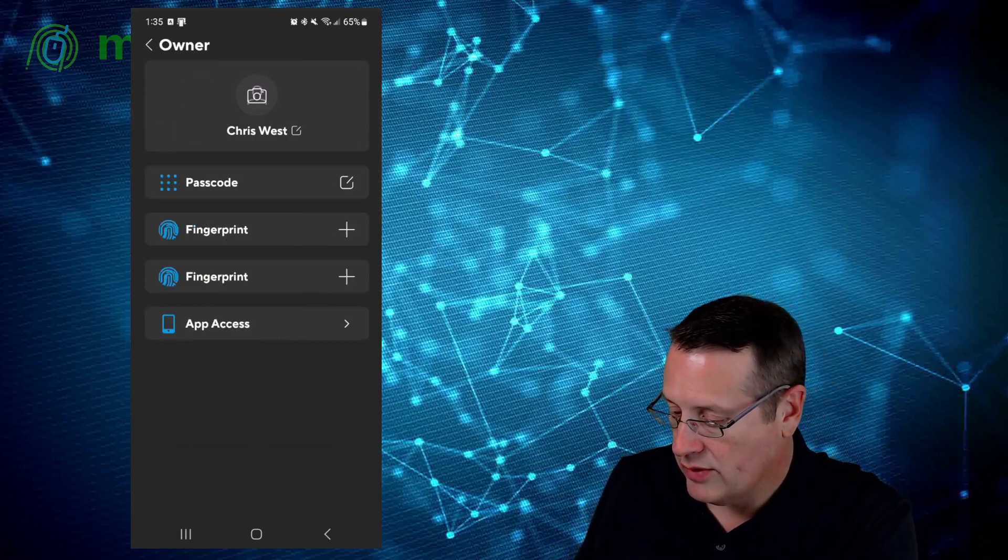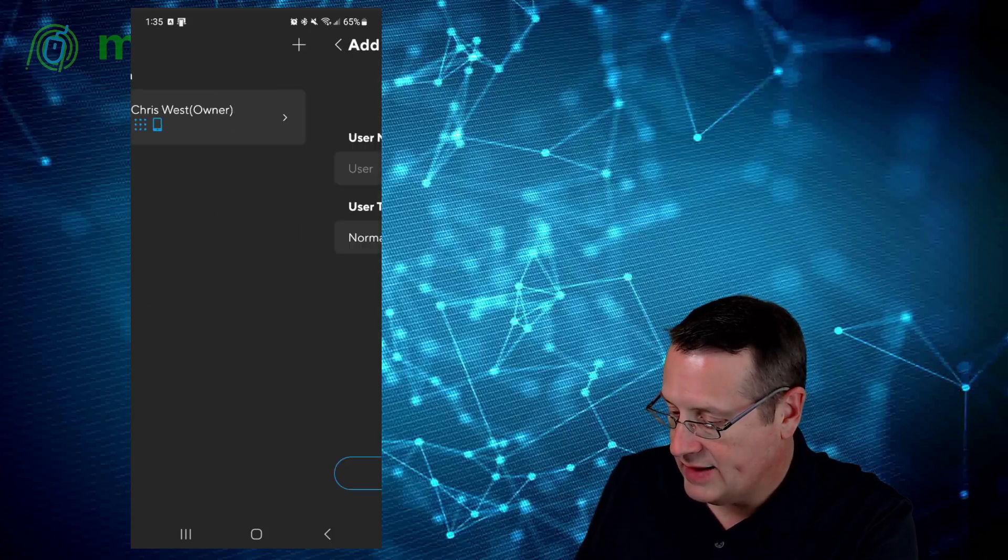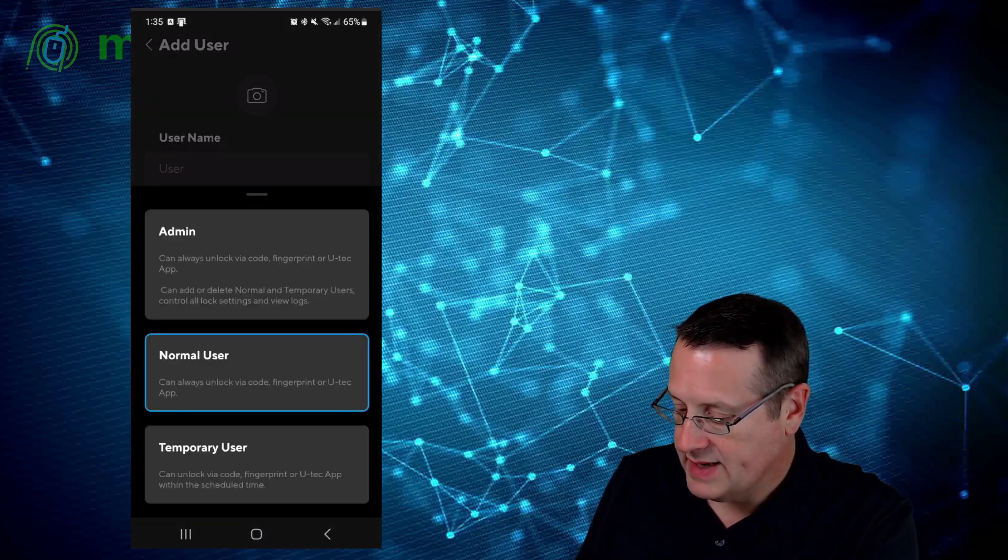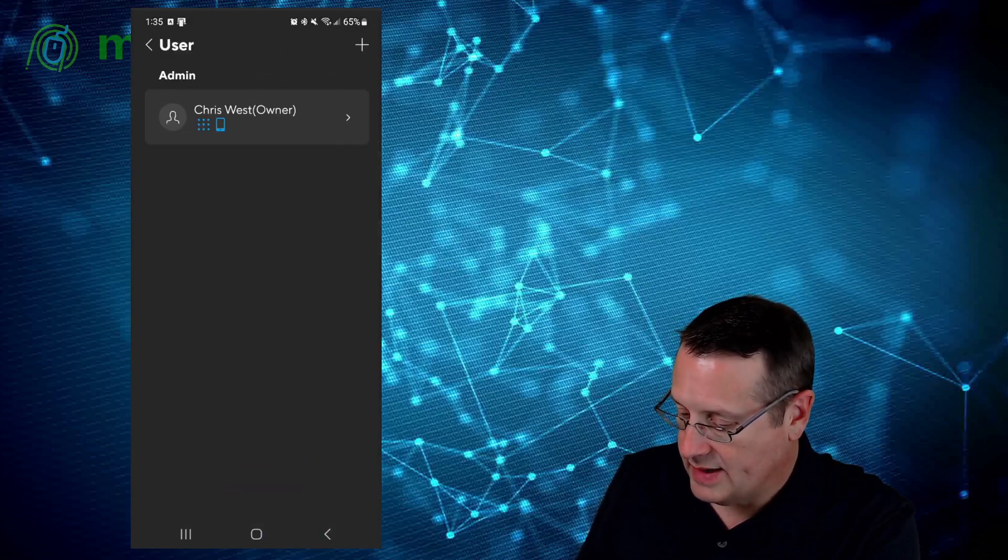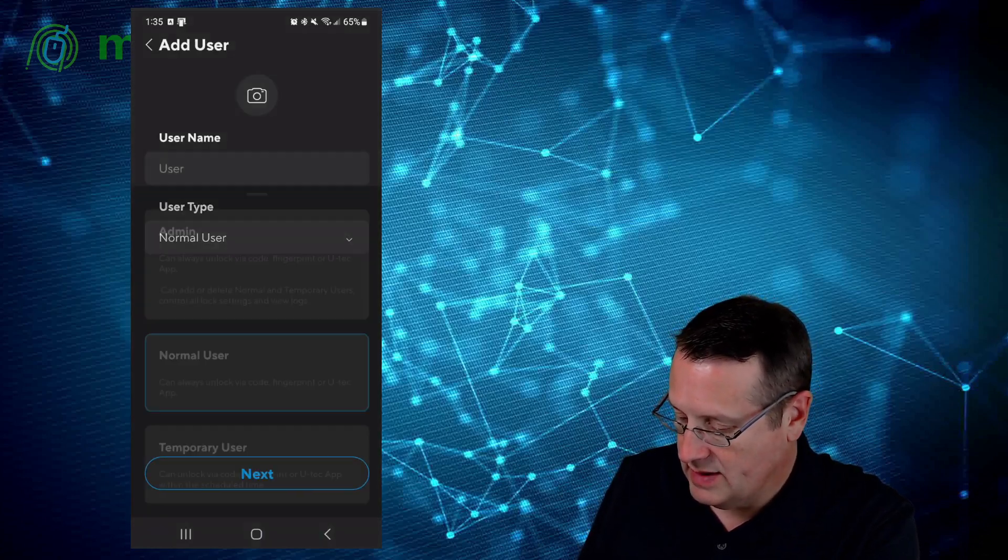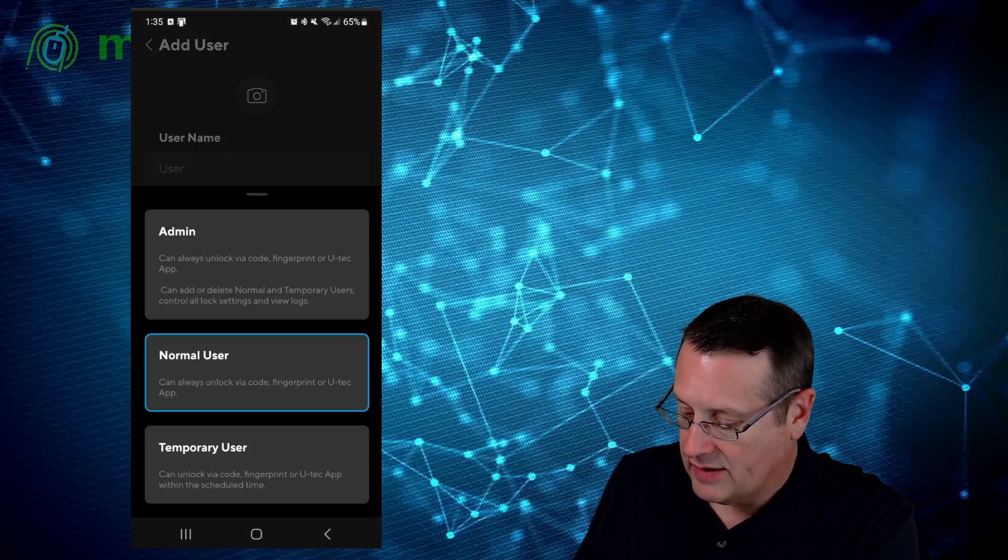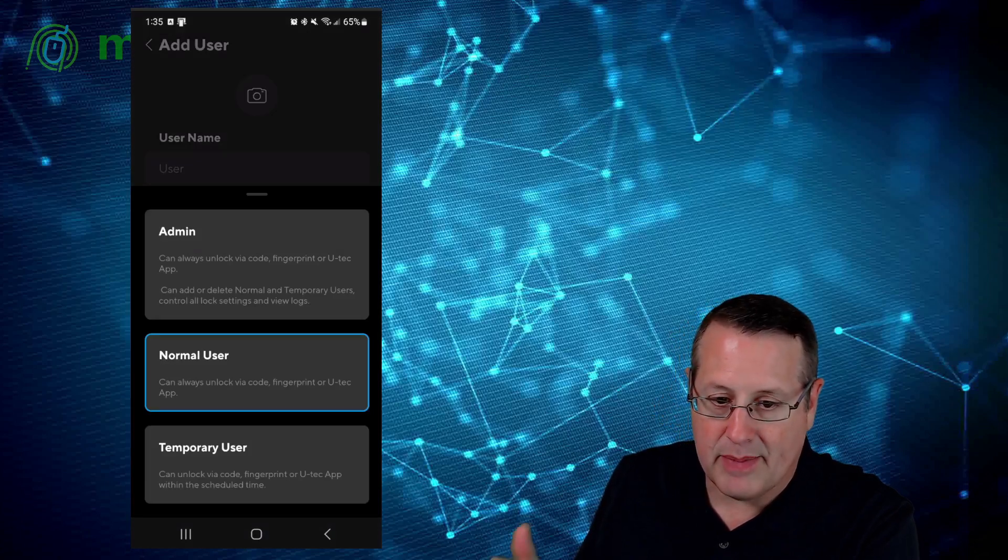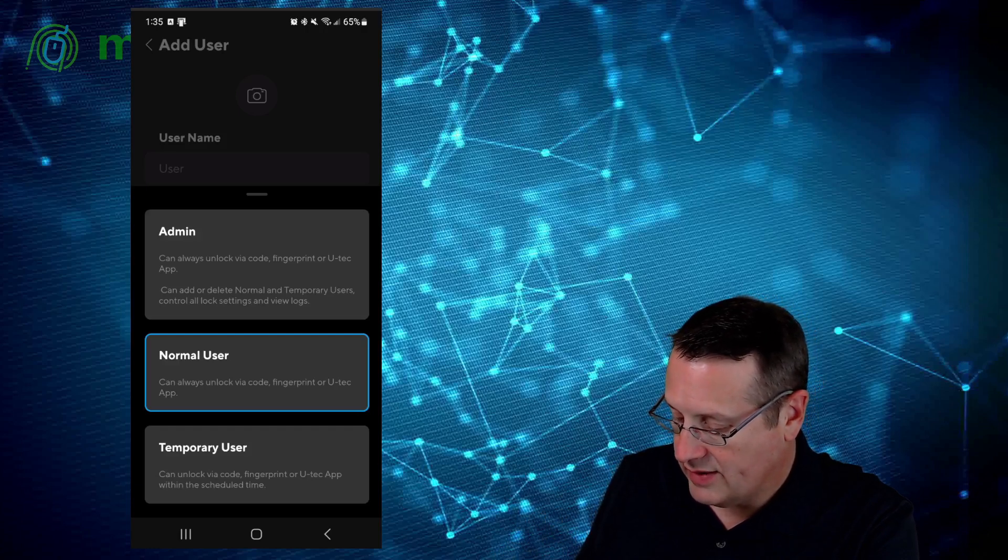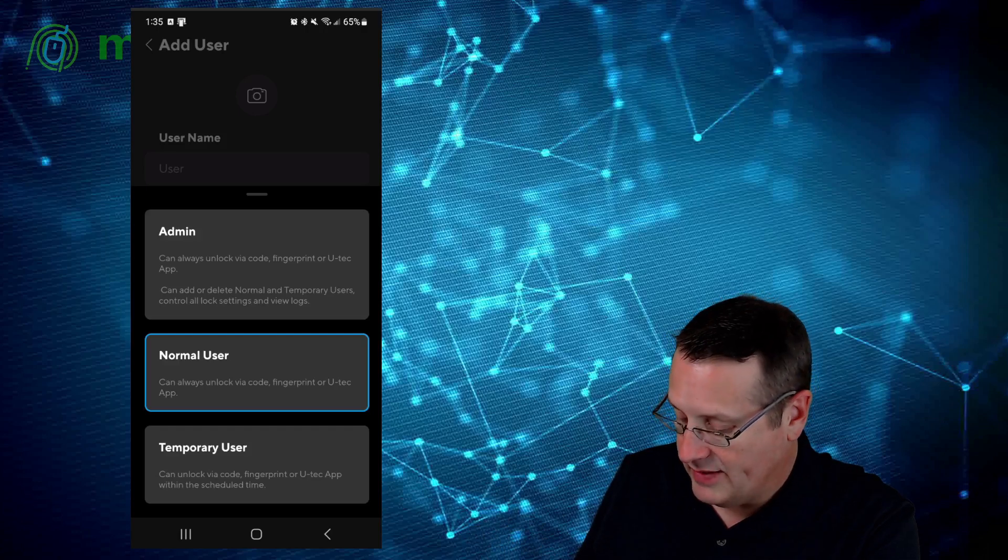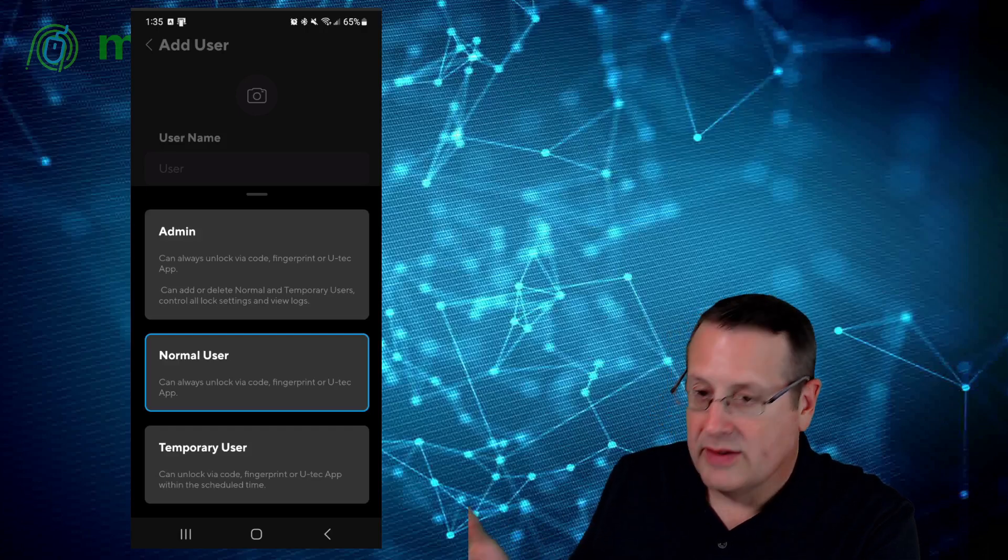It looks like you can add more than one fingerprint. You can add additional users either as an admin, normal user, or a temporary user. It tells you the types here. Admin can always unlock via code, fingerprint, or UTech app. Can add or delete normal and temporary users. Normal users can always unlock via the code, fingerprint, or app. And then temporaries can unlock via code, fingerprint, or app within scheduled time.